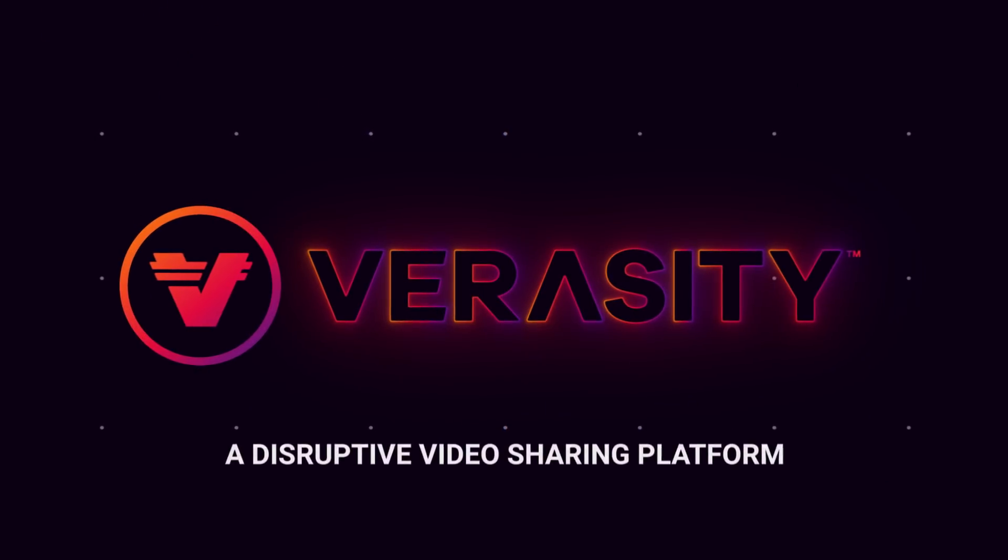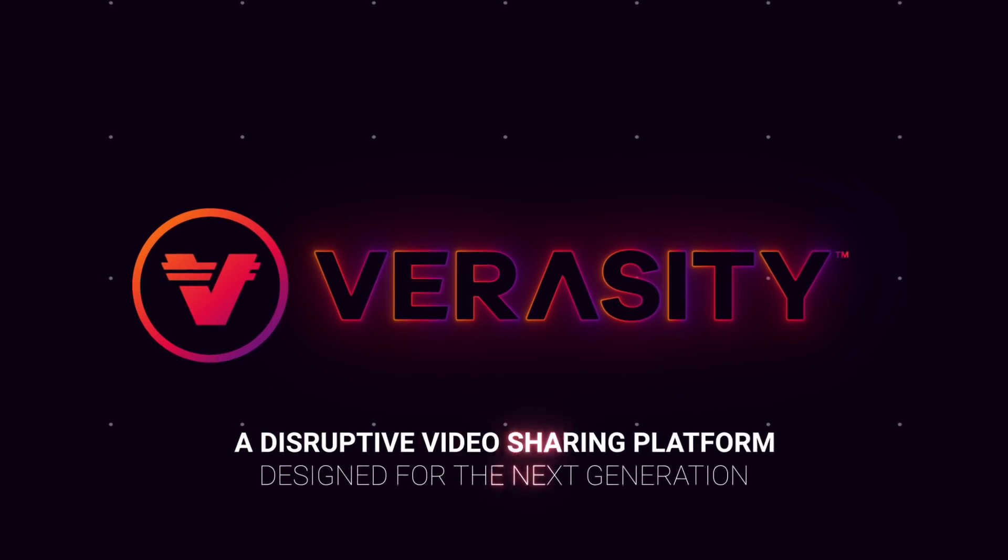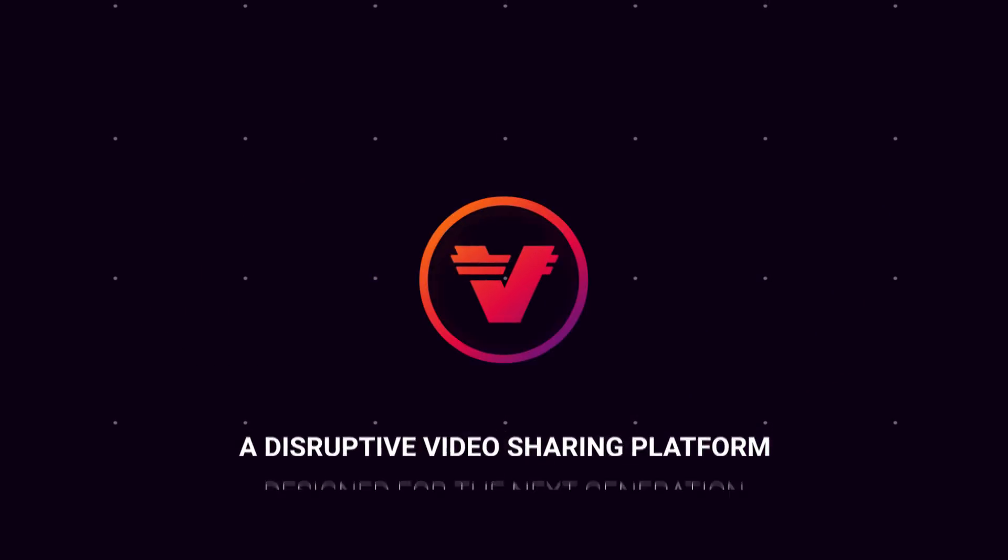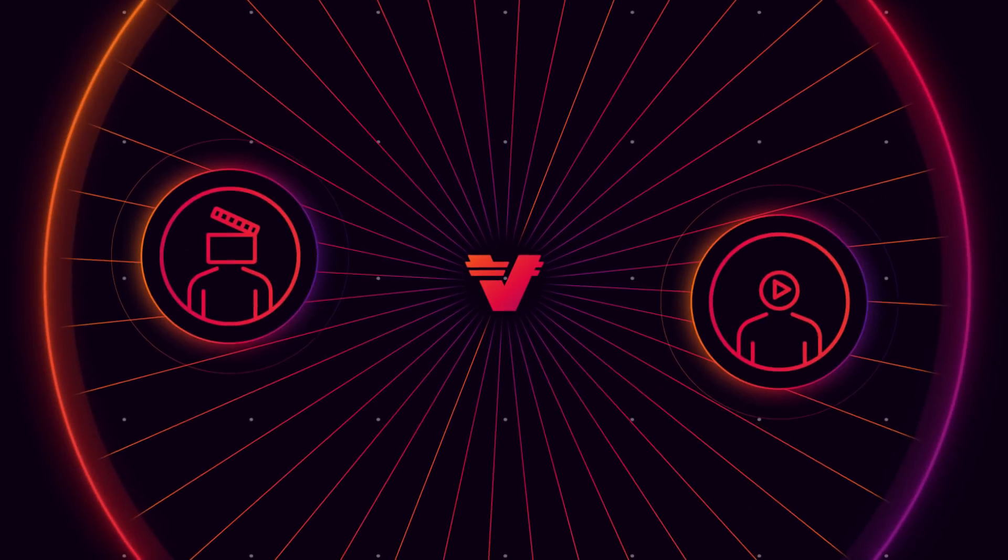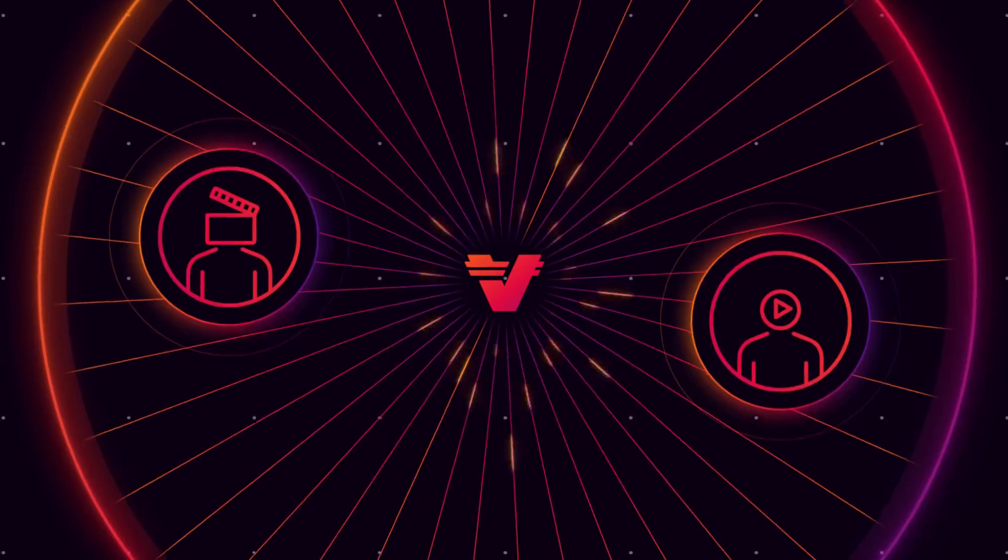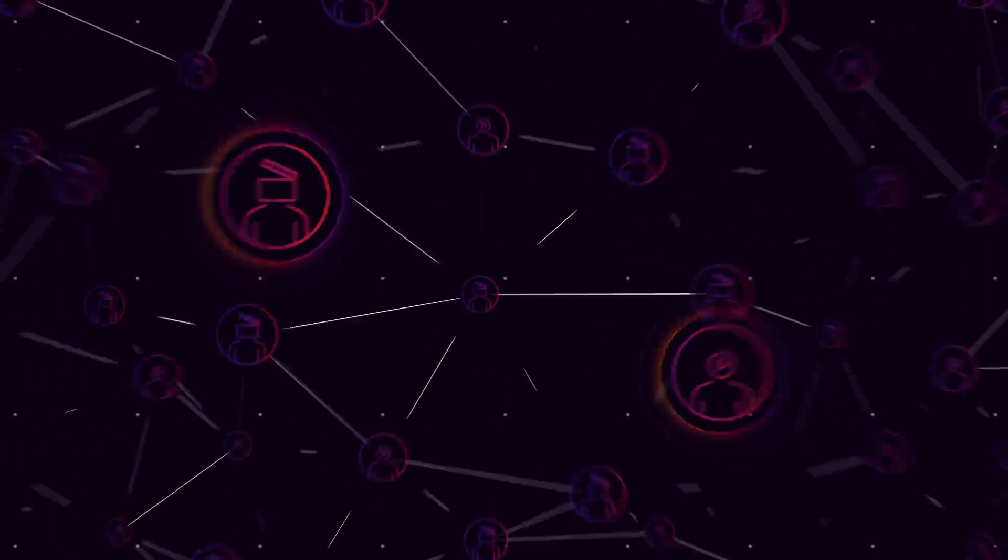Veracity is a disruptive video sharing platform designed for the next generation. It's a platform that empowers creators and viewers, improving the experience of watching online video for everyone.